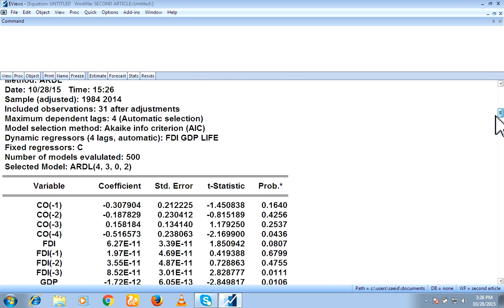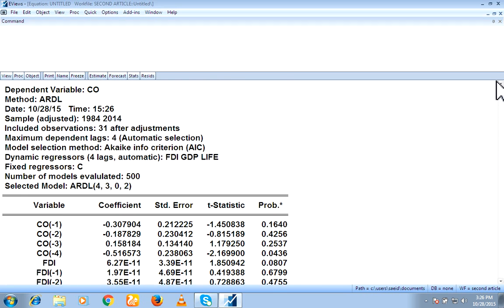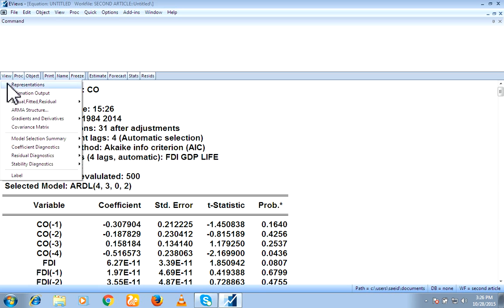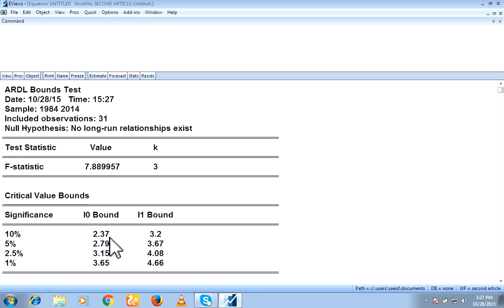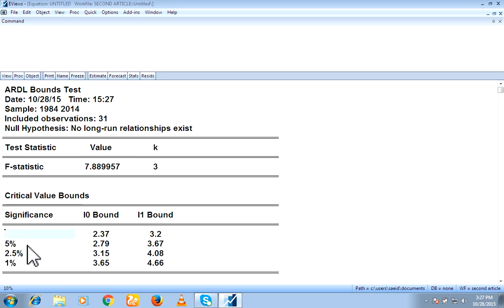Now, we have a need of F-statistics. For F-statistics, we will go view, coefficient diagnostic and boundaries. Here is our F-value, which is 7.88 and here critical values at 10% significance and 5% and we normally use 5%.